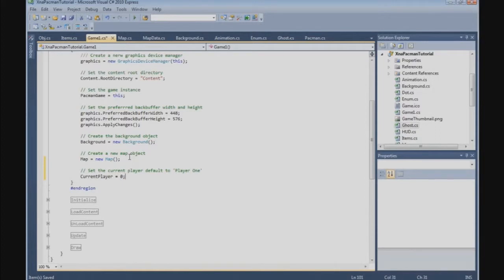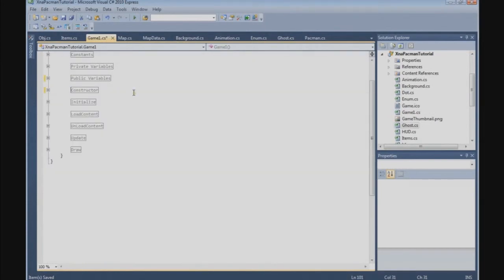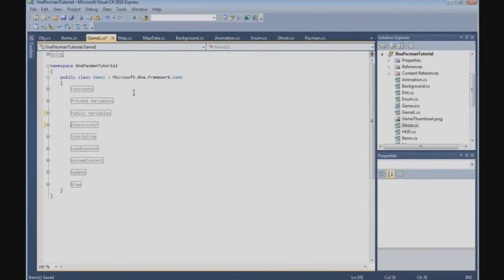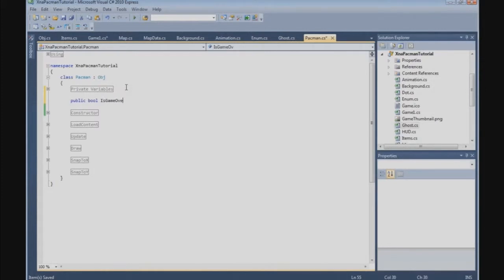And now we are going to create a GameOver flag, and we are going to do that in the Pacman class. So go to the Pacman class, and after the private variable section we are going to say: public bool isGameOver.